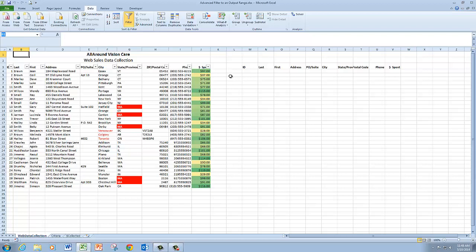And so when I enter that into my advanced filter, it's automatically going to know that's where I want the filtered data to go.